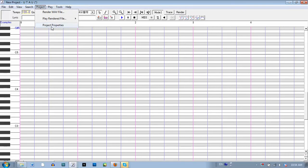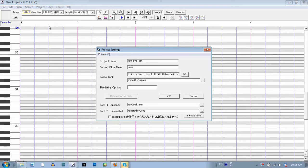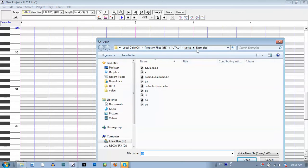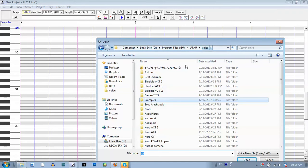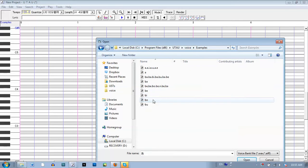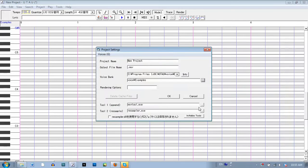They both open the same window. You click this box over here and you search for the folder. However, the folder should be saved under Voice in the Utau folder. I already have mine open, so just open and OK.